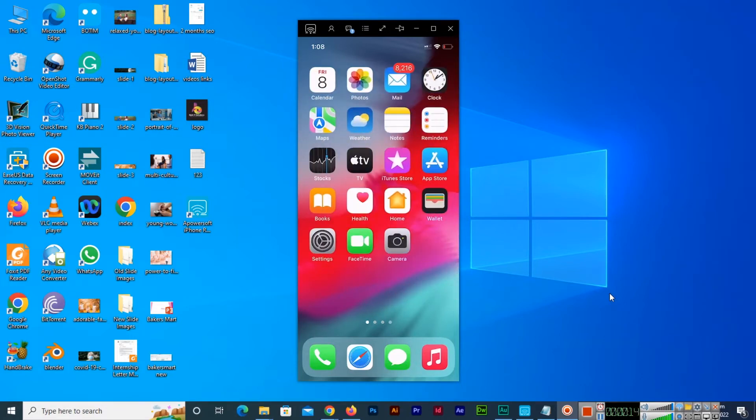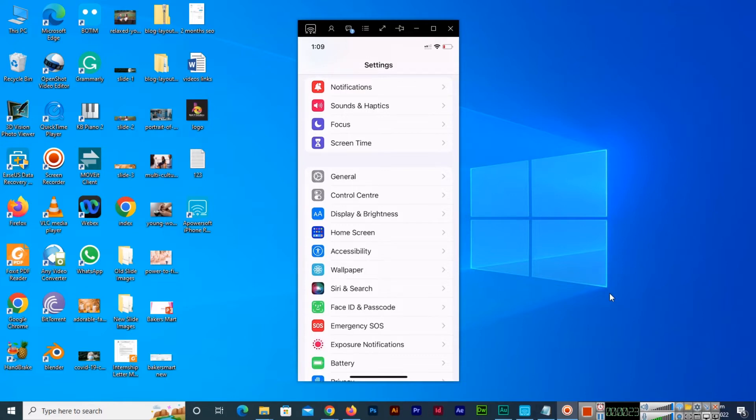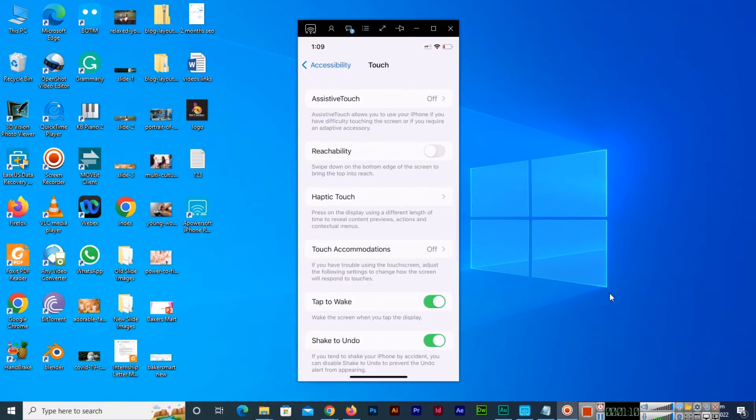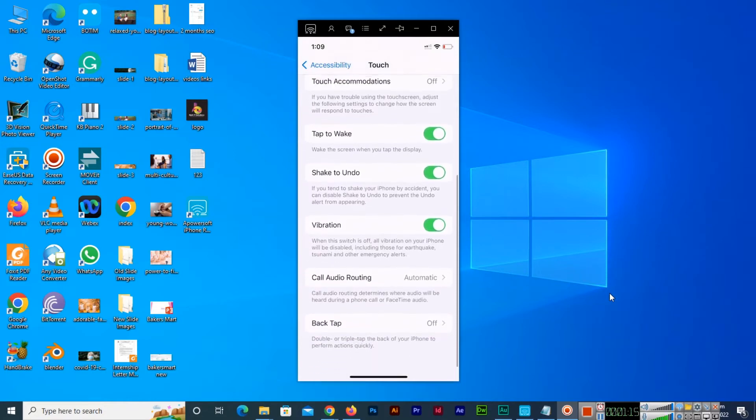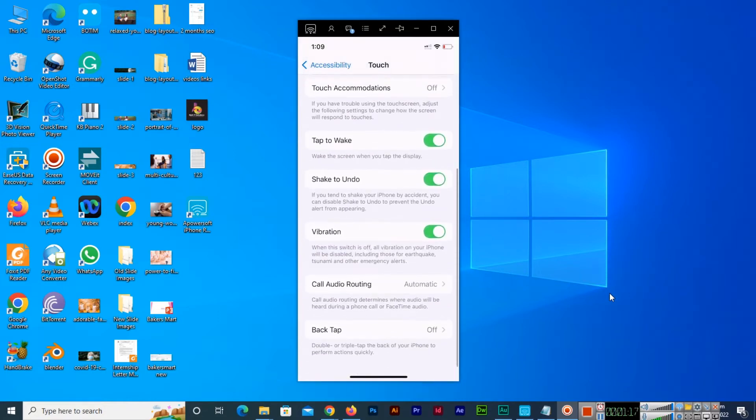First of all, we will go to the settings on our iPhone. Here you can see a lot of functions, a lot of options, so we will tap on accessibility. Once we tap on accessibility, you can see the seventh option is touch, so you will open this option. Now at the bottom of this screen, you can see back tap option at the bottom, so you will tap on this one.